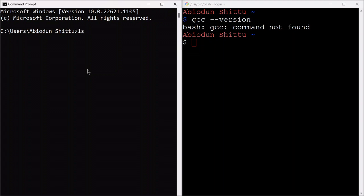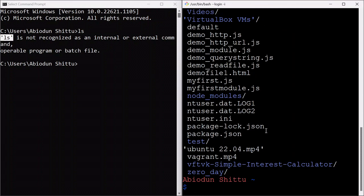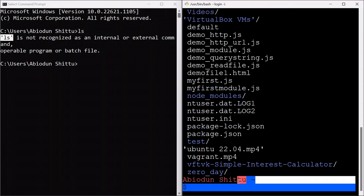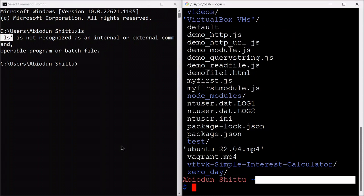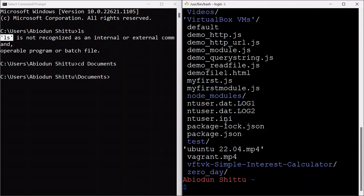If I try to list the content of this directory, it's not going to work — 'ls' is not recognized. But on my GitBash, type 'ls' and it's going to list out the content of the current working directory. You can see 'ls' is not recognized on command prompt, but the 'cd' command worked. This is why you need GitBash — to use Linux commands on your Windows operating system.